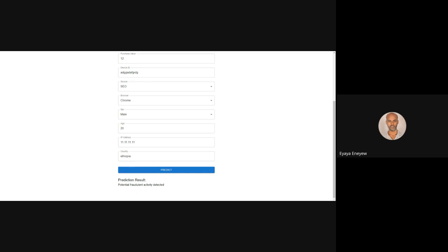It would be good to remove those. Also, why does IP address 1.1.1.1 correspond to Ethiopia? The IP address for a country has an upper and lower bound limit — are you sure 1.1.1.1 falls within Ethiopia's range? The prediction result shows fraudulent activity, which may be influenced by the IP address entered. Did you enter that randomly or do you know it's an Ethiopian IP address?